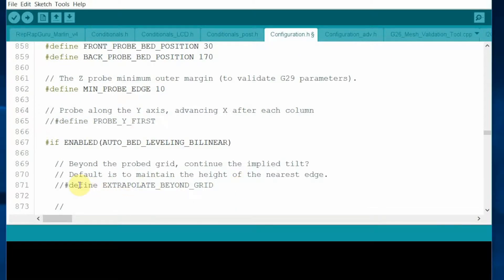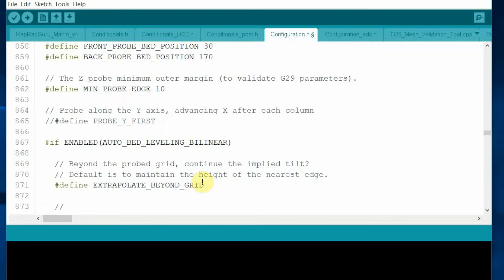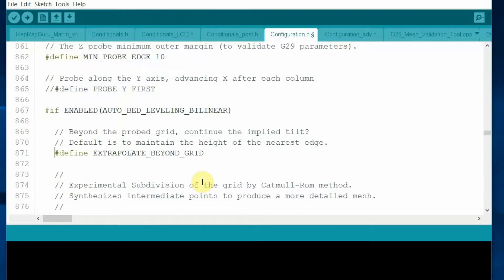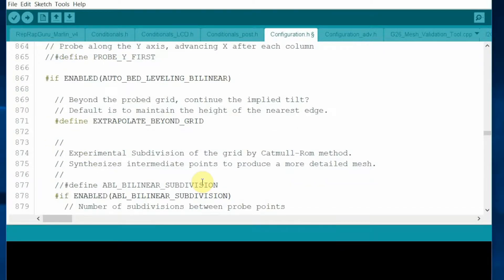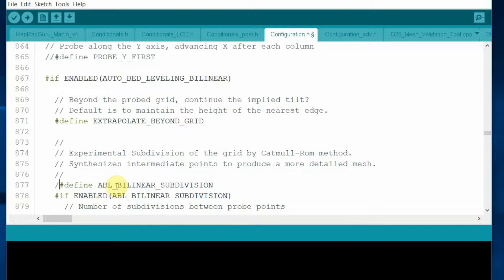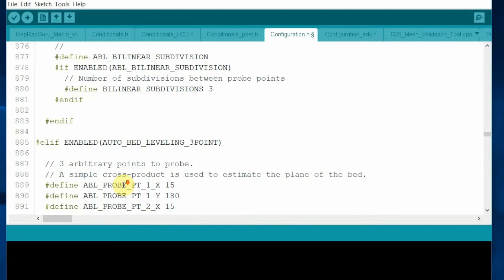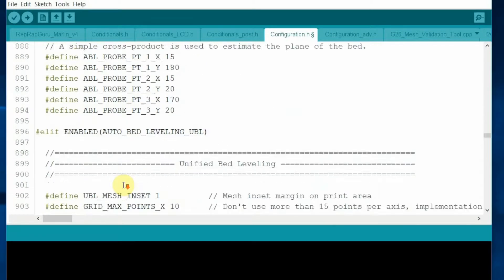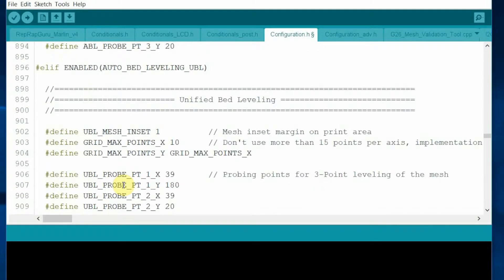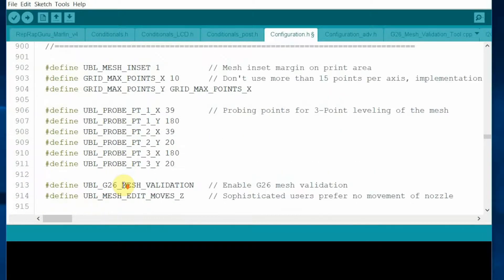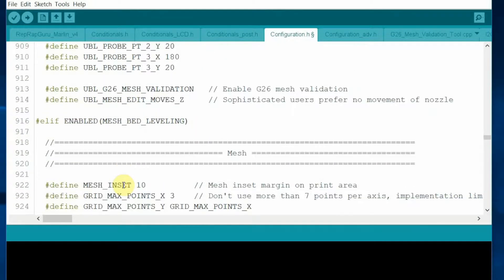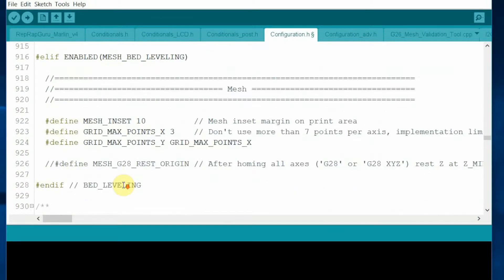I also want to turn on the extrapolate beyond the grid points and turn on the ABL bilinear subdivision to make the auto-bed leveling more accurate.